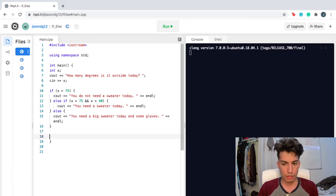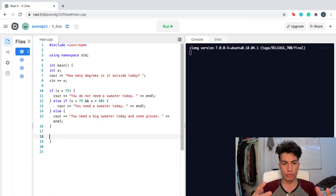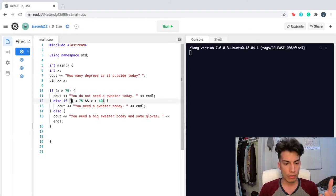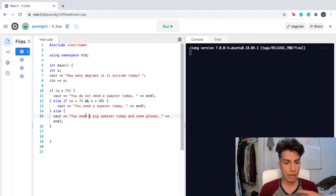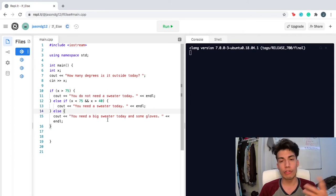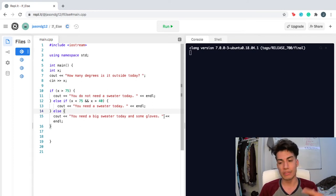As you can see, we created three forks in the road: one in which it's greater than 75 degrees, one in which it's less than 75 degrees but also above 40 degrees, and the only thing else is if it's less than 40 degrees — it's freezing. You need a big sweater today and some gloves.